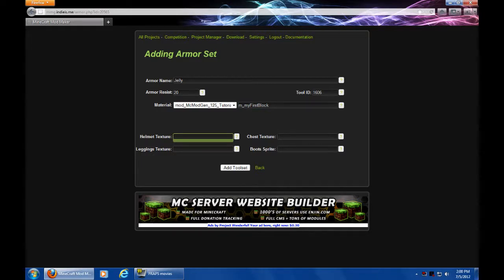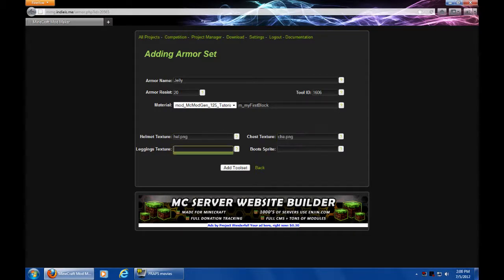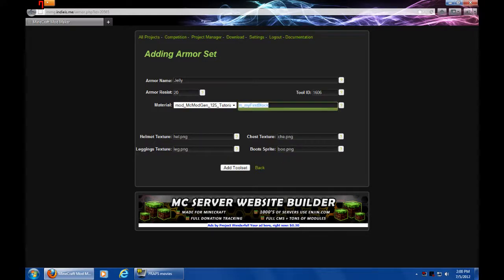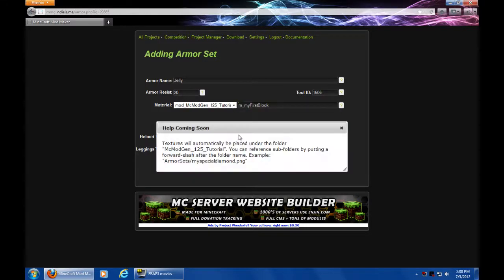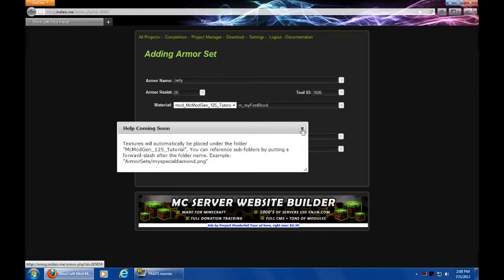Textures are very easy. Same as they were with any of the other tutorials. We'll just do hello.png, chat.png, leg.png, and boo.png. So, those are all the textures. I think I have help on these. Yeah. It still says help coming soon, but I do have them.